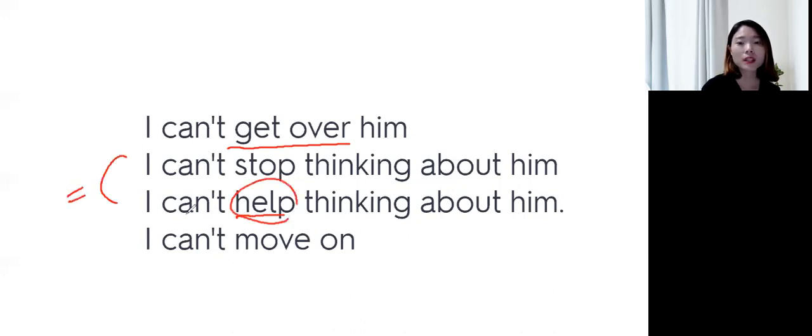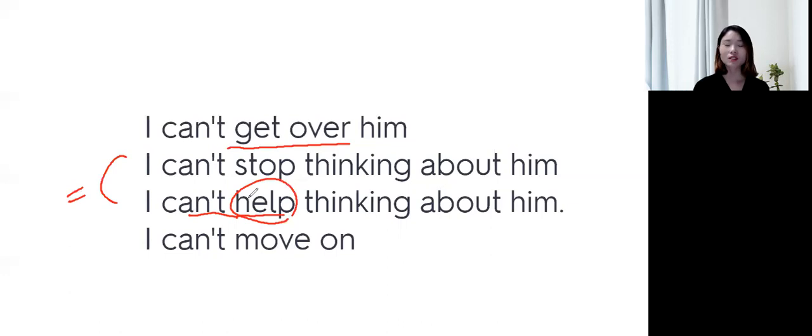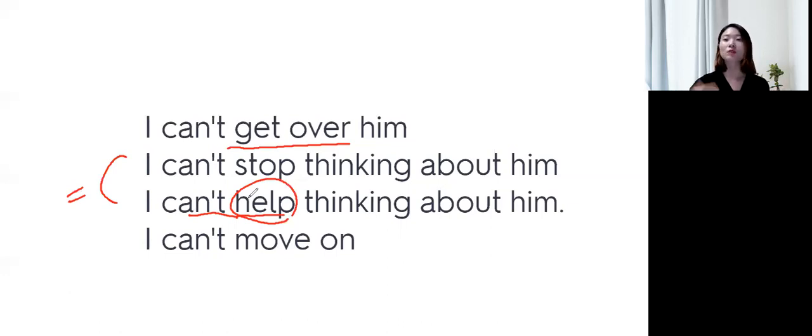Help, I can't help -ing 쓰시면, 이거 하는 것을 어찌 할 수 없어. 내 의지와 상관없이 자꾸 이렇게 돼 라는 뉘앙스가 돼요.